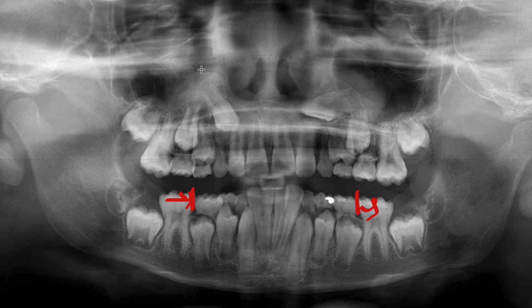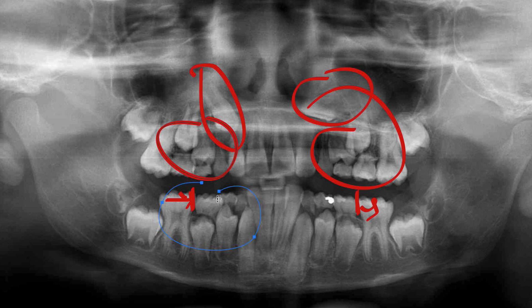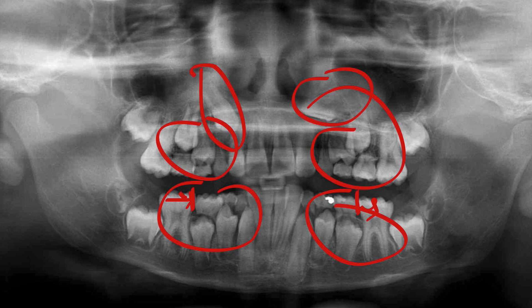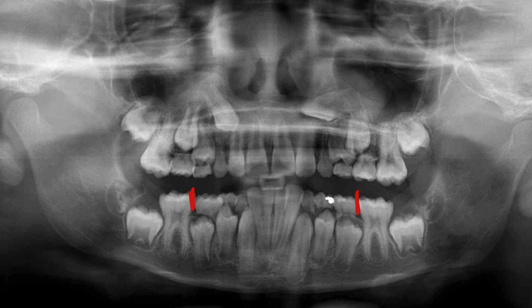So to summarize: the impacted canines, the amount of crowding on both upper and lower arches, and the recommendation to hold the molars back — either with an upper TPA and a lower lingual arch. I hope many of you came to the same conclusion. It was a good exercise to learn about these mixed dentition cases. If you have any questions, please don't hesitate to let us know.